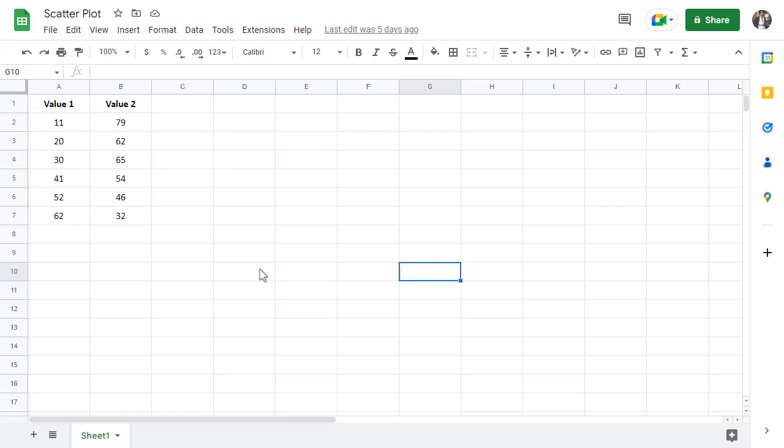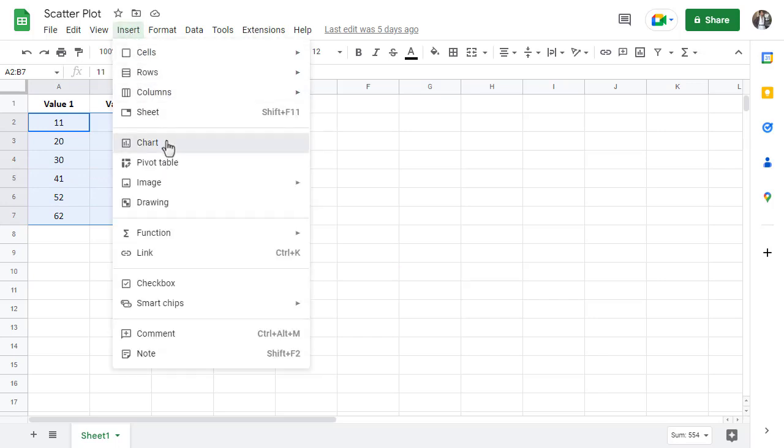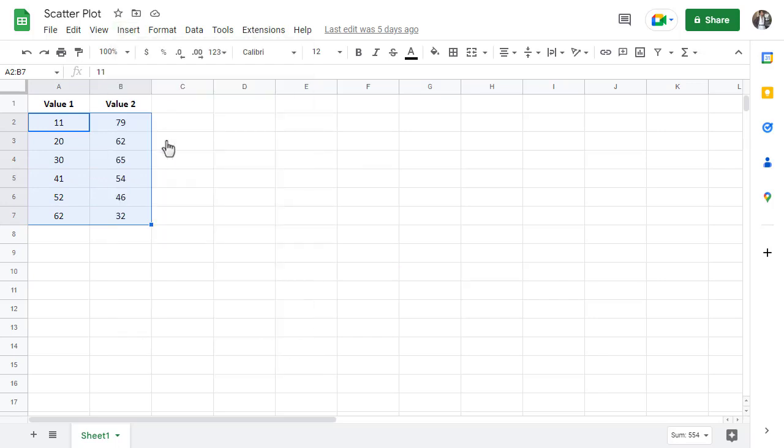Start by selecting all of the data and then go to insert and then select chart. Google Sheets will try to guess what graph you are creating, but it doesn't always get it right.